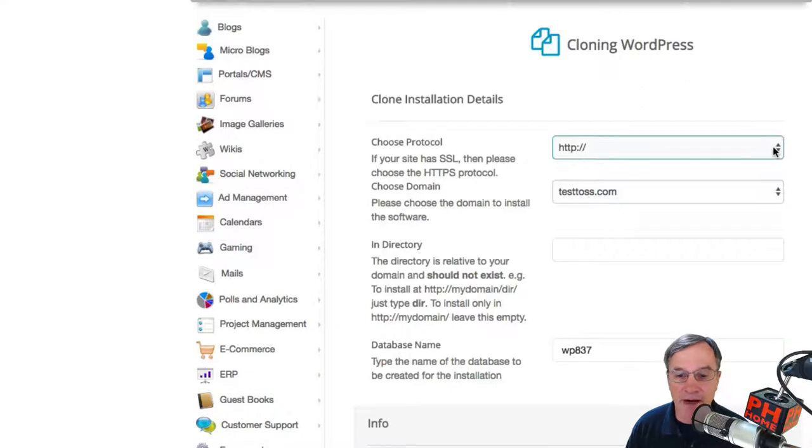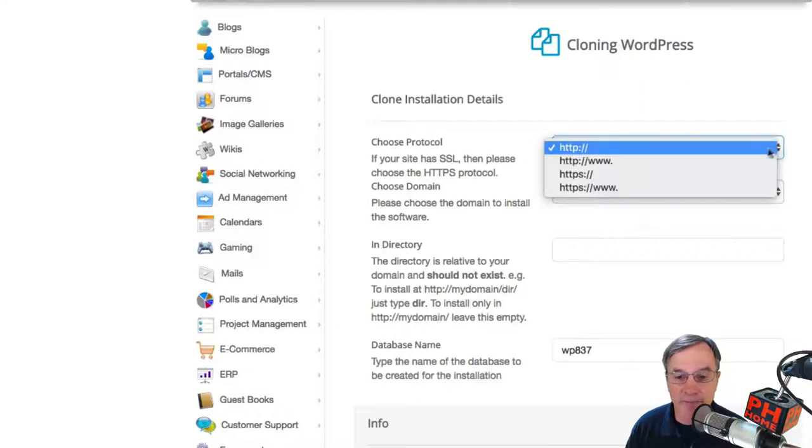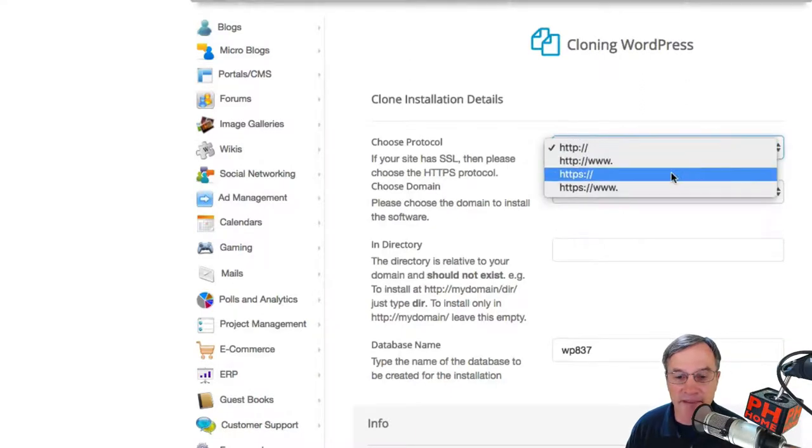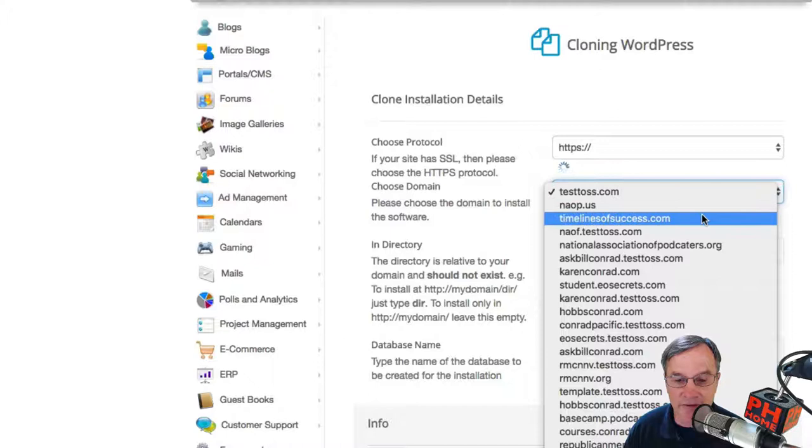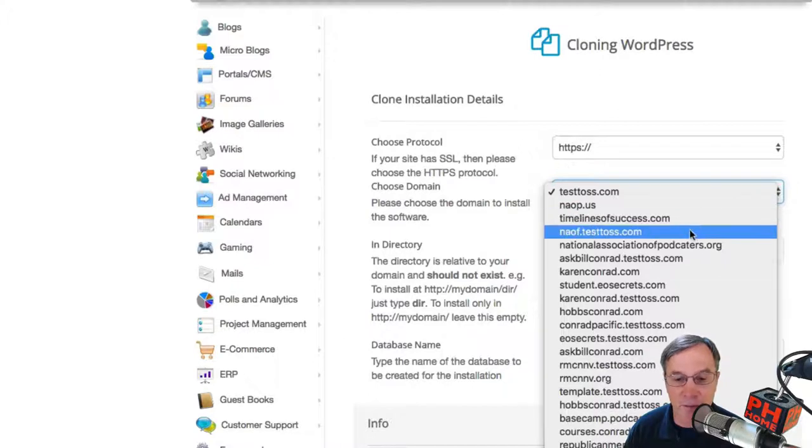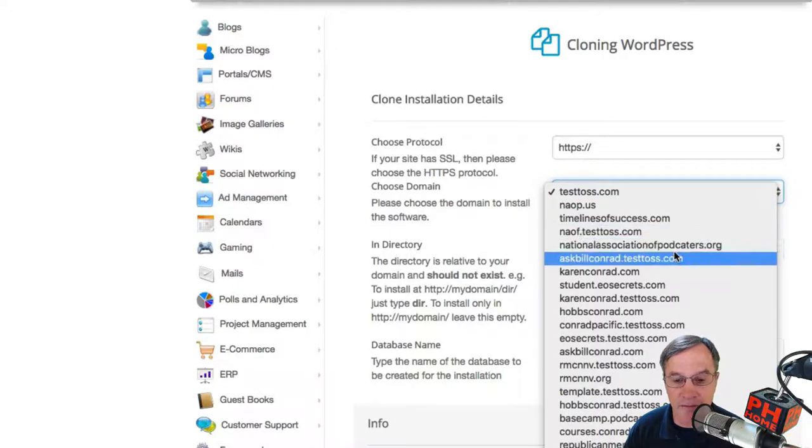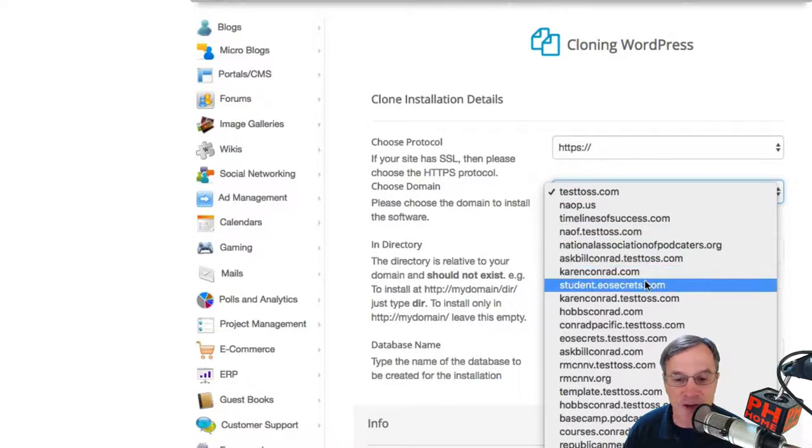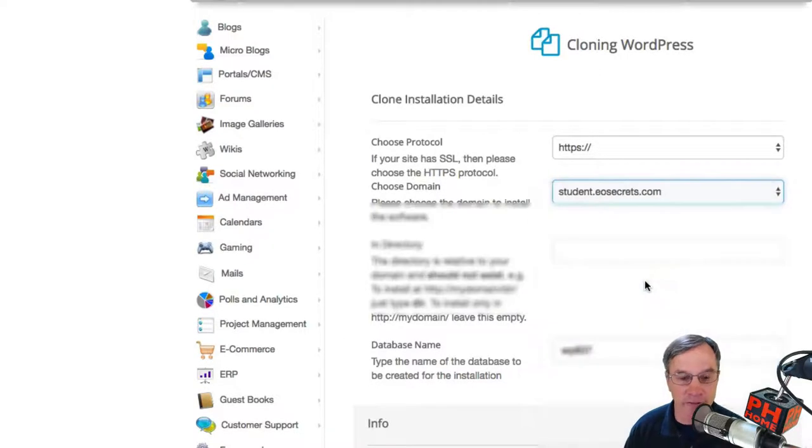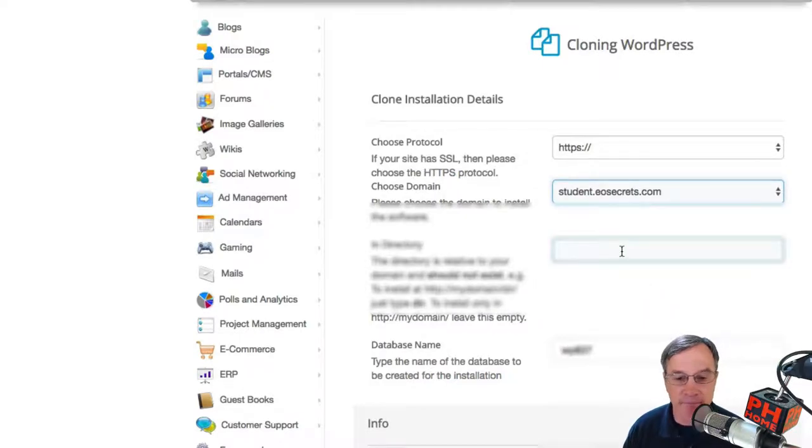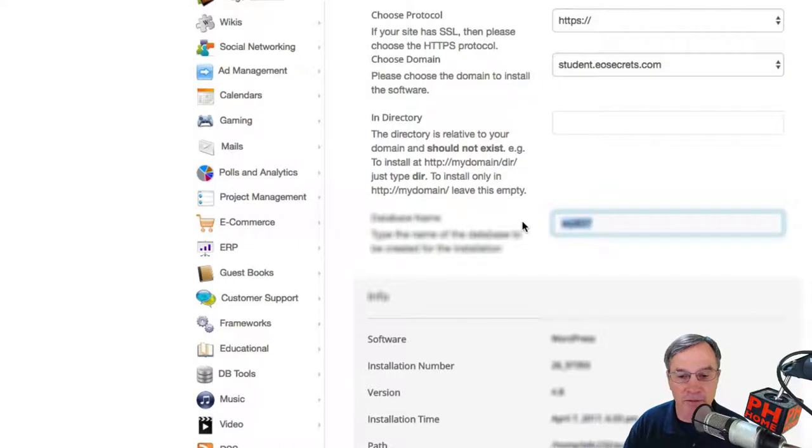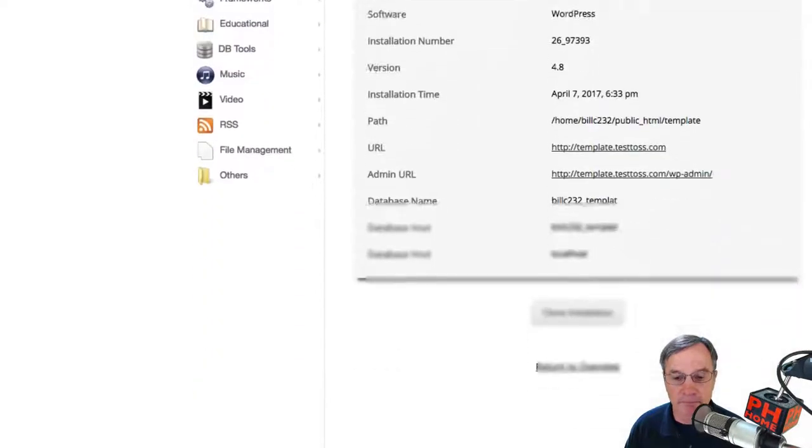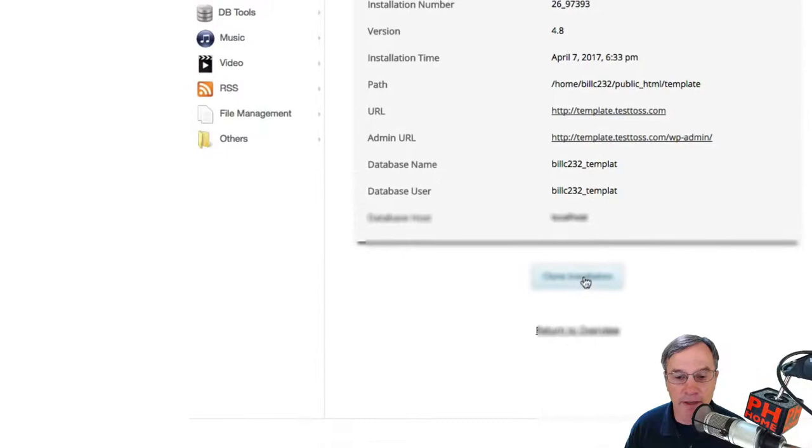Now I've already set up the HTTPS here, and I've got a site that's just sitting out there ready to be cloned. So it's going to be Student EO Secrets. I'm doing this for a client. We're not going to change the directory. We're going to change the database. We're going to say Student. And we're going to go ahead and clone.